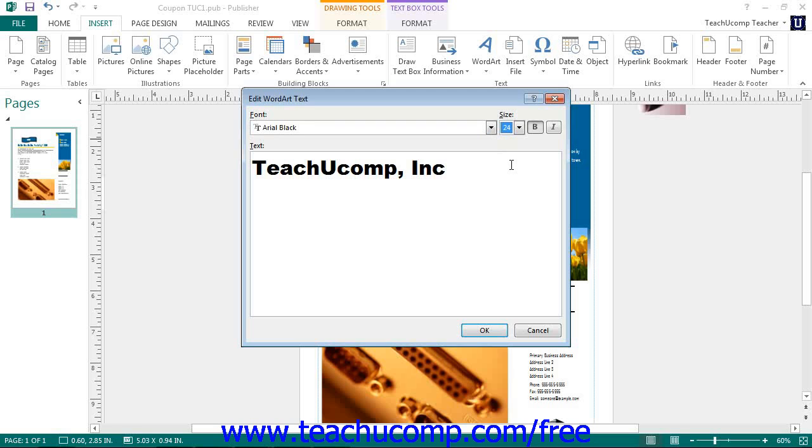After typing the text for the word art to display, click the OK button to automatically insert the word art into the publication page.